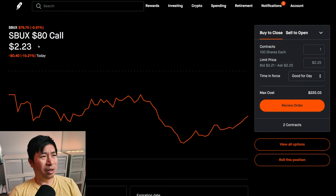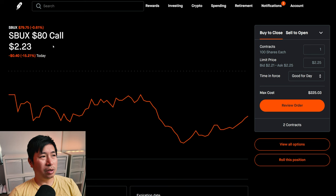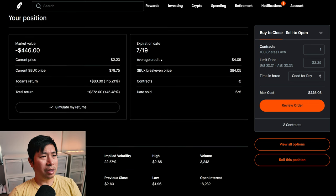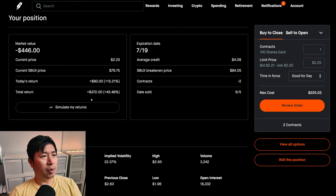I am selling Starbucks $80 covered calls. These expire July 19th. My total return, $372.